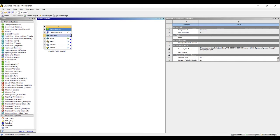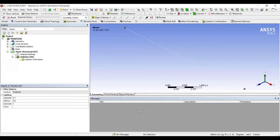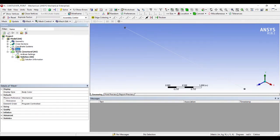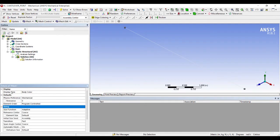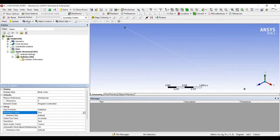Next I'll go to Model and double-click on it. I will go to Mesh, Sizing, change it to Fine, and update.